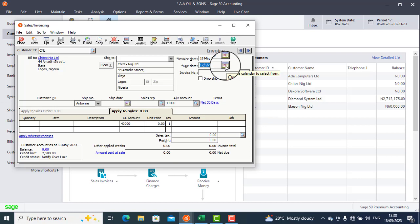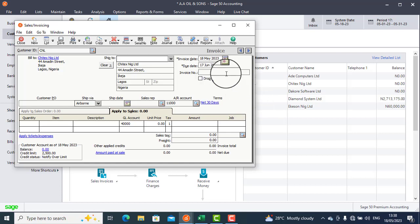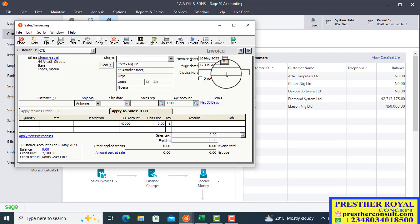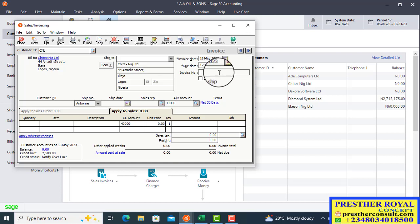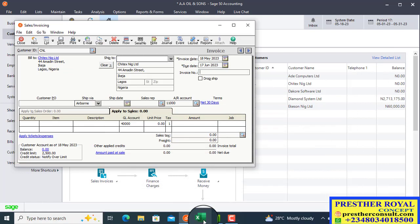The due date will automatically be adjusted to 30 days. This due date is relevant if this is a credit invoice or credit sale — it will be the date the customer is expected to pay. You can also adjust it to 13 or 14 days as the case may be. Now we enter the invoice number; the case study says 000006, but that may be taken, so we use 000009.